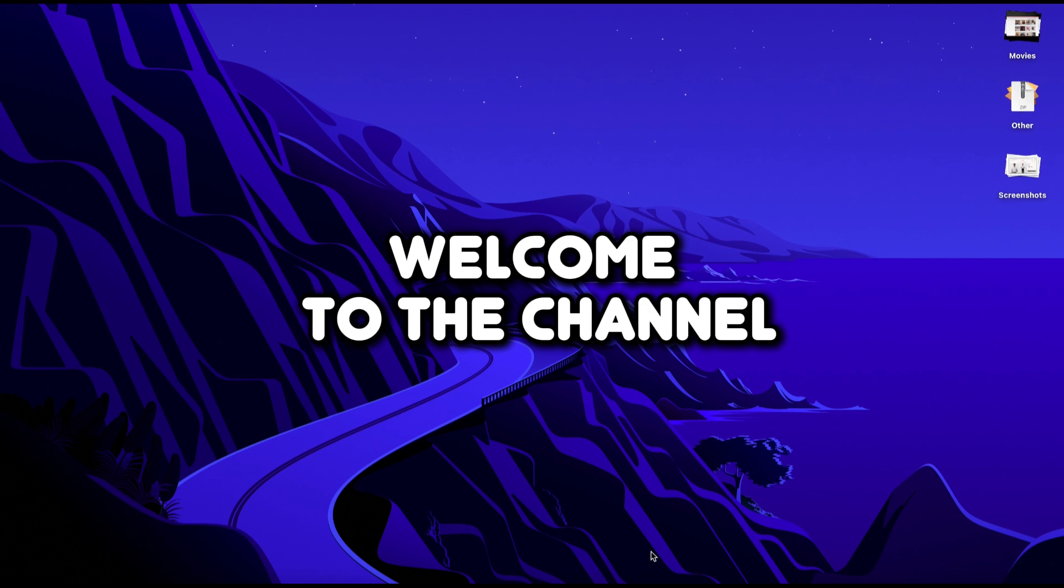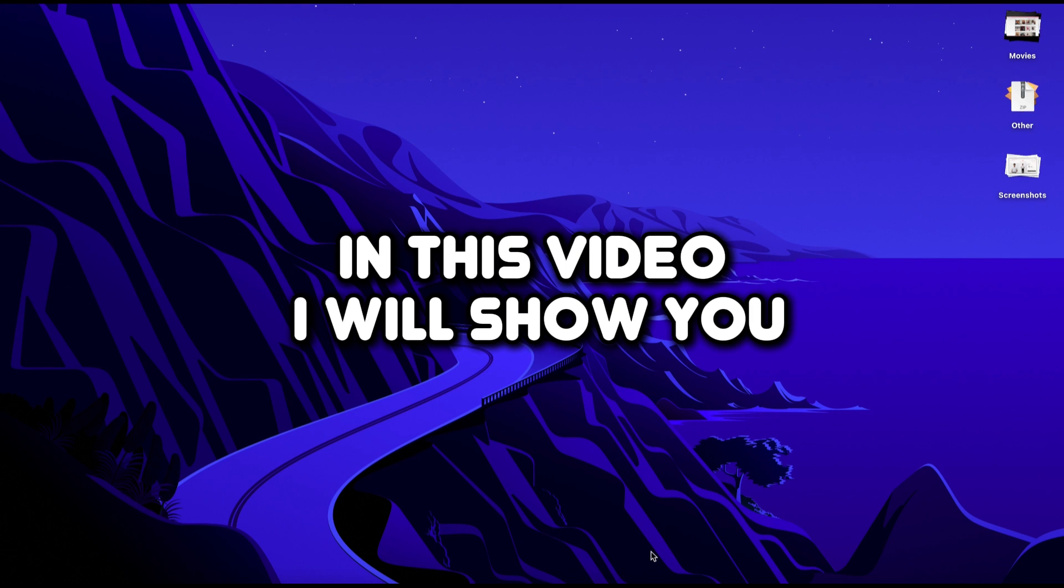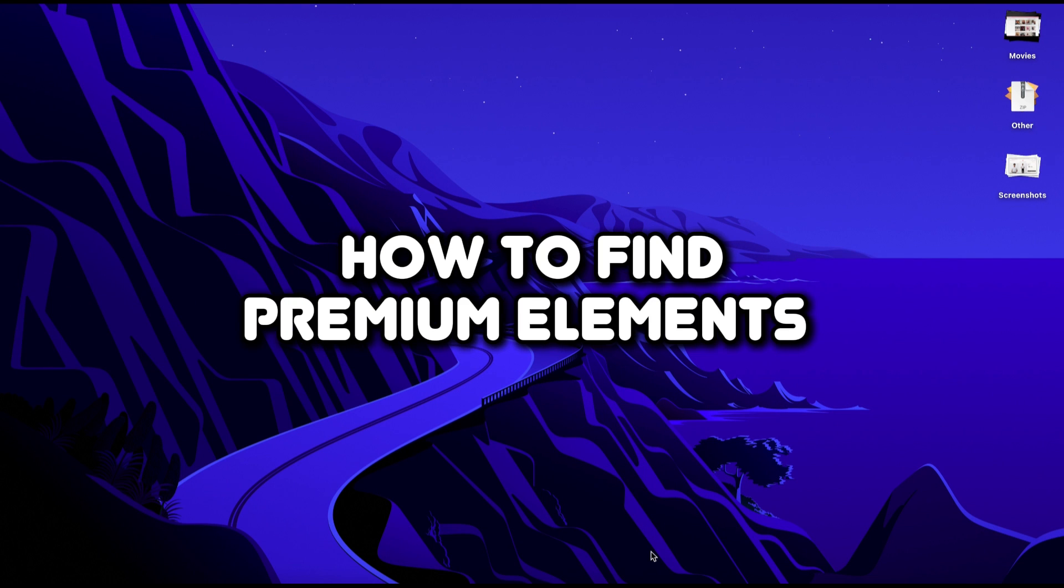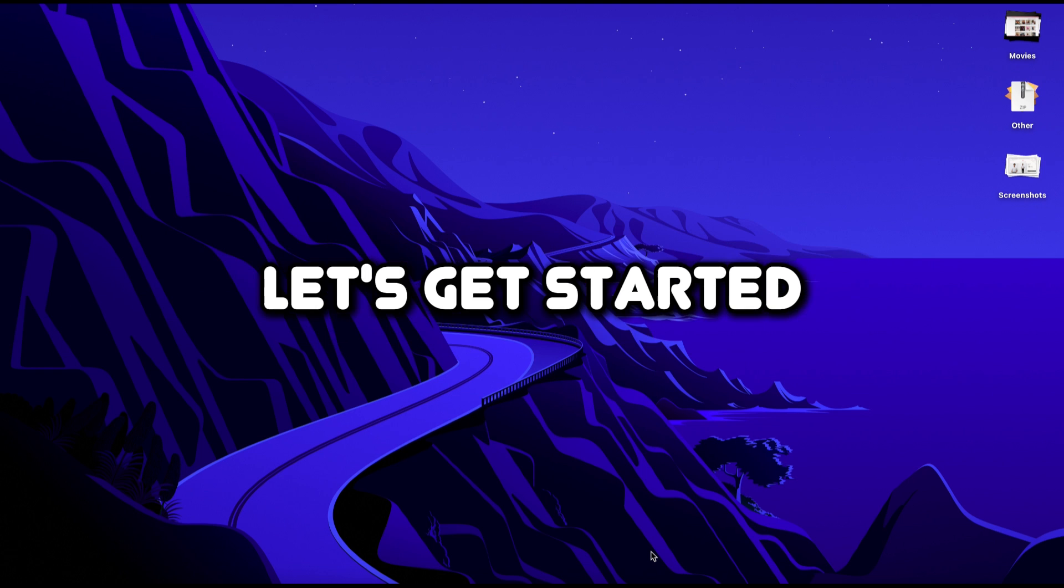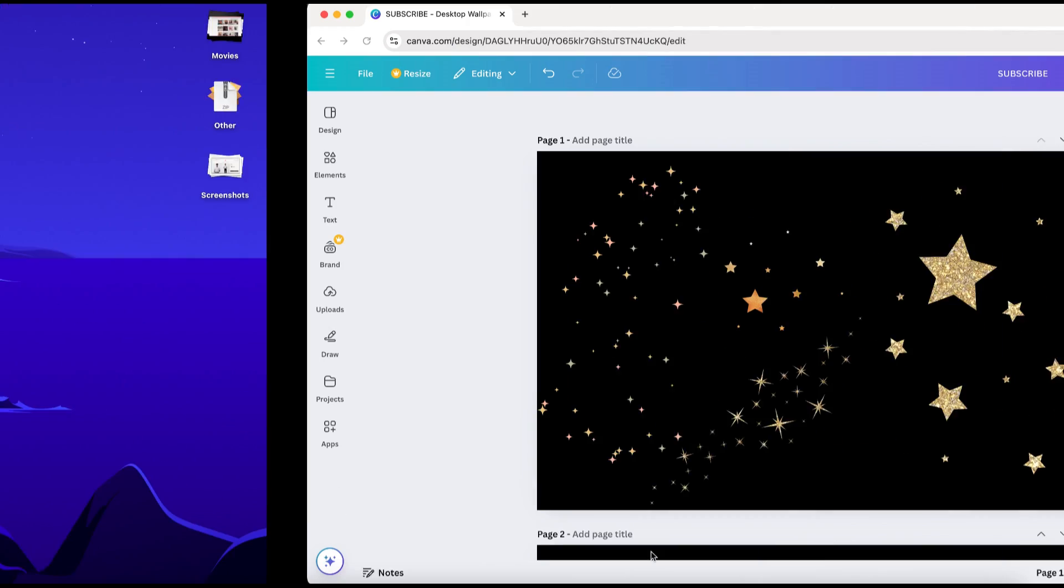Hello everyone, welcome to the channel. In this video I will show you how to find premium elements and images for your Canva designs. Let's get started.